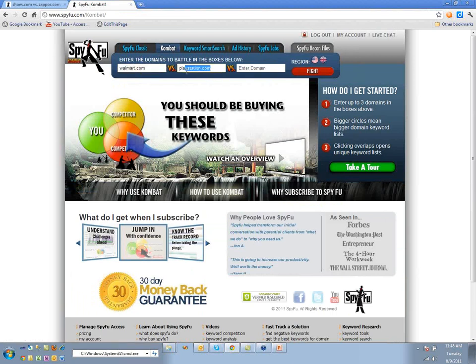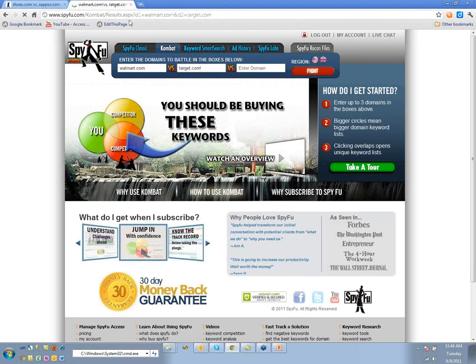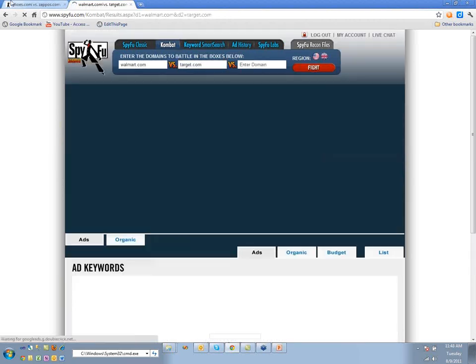That's beautiful to see because it's an example of doing what you're supposed to do — buy the traffic, learn from it, and then apply it in other channels.